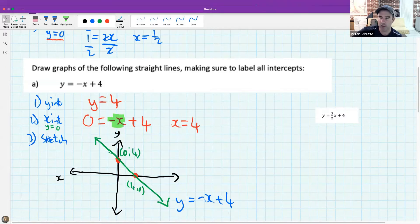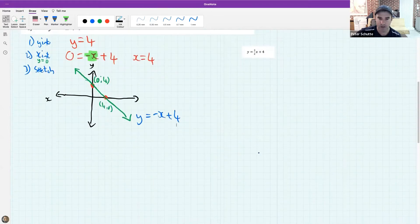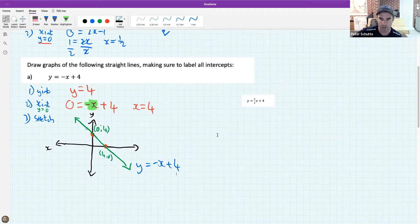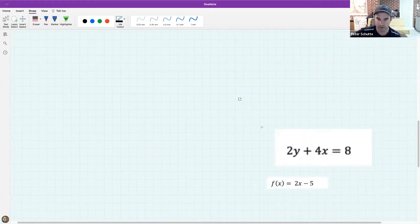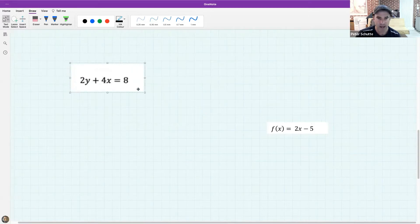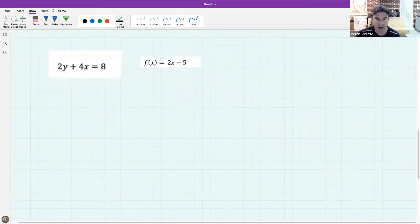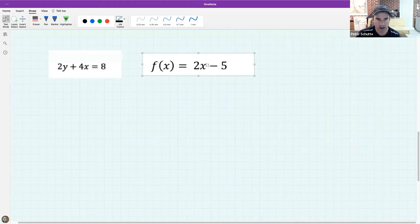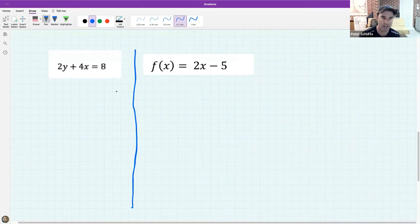I want to do another one which is a little bit more tricky. I'm giving you two graphs: the first is 2y plus 4x equals 8, and I want you to draw this straight line graph. After you've done that one, I also want you to draw a second straight line graph and put them on the same set of axes. But first - forget about the second one for now - try and draw the one on the left.